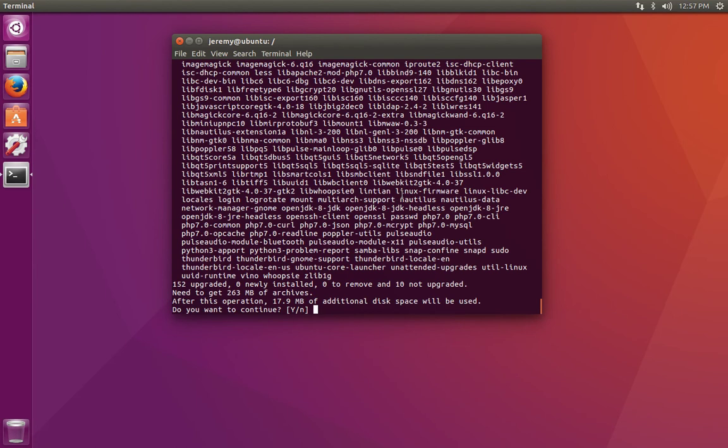Now we can see a list of all the software upgrades that are available for us. To continue installing, we can just hit enter because the Y for yes is capitalized, meaning that's the default choice.